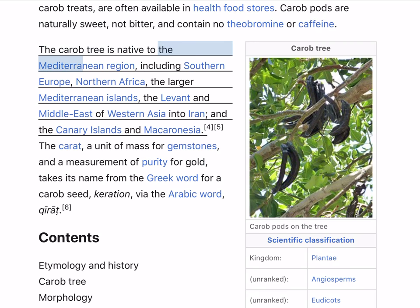The carob tree is native to the Mediterranean region, including southern Europe, northern Africa, the larger Mediterranean islands, the Levant and Middle East of Western Asia and Tehran, and the Canary Islands and Macaronesia.